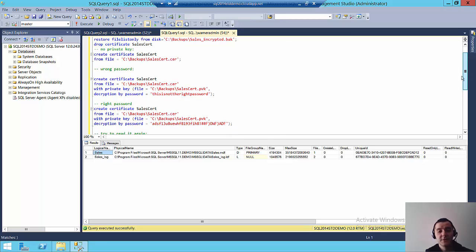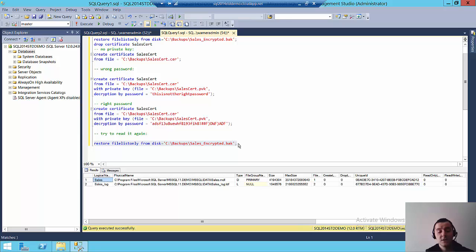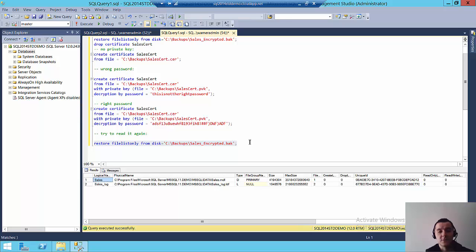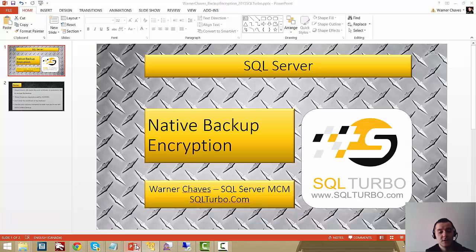So that's pretty much all there is to it. As long as you have the certificate, the private key and the password that you use to encrypt the private key as well, you'll be able to have access to your backup. However, if you lose any of these three things, you will be basically locked yourself outside of whatever was inside that backup. So definitely make note of these steps for your own recovery procedures.